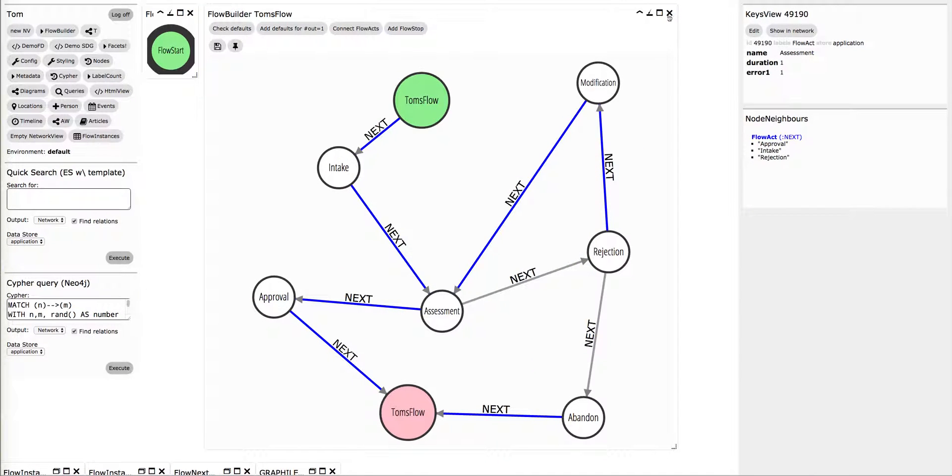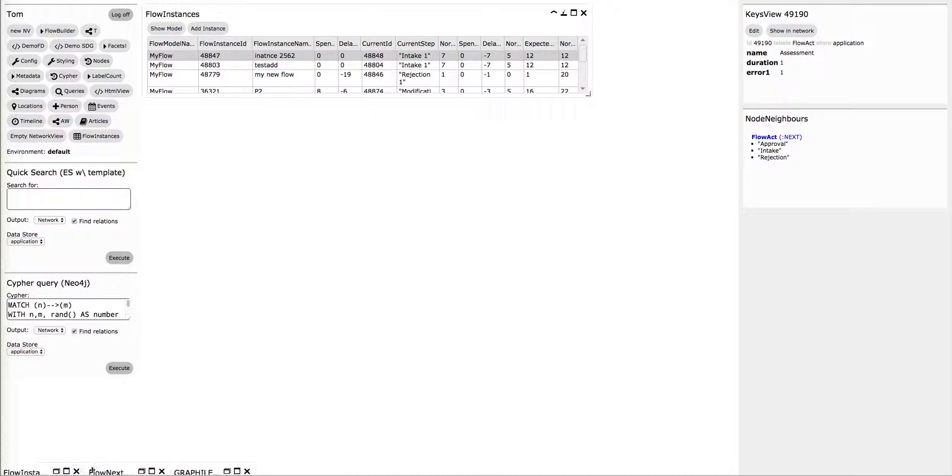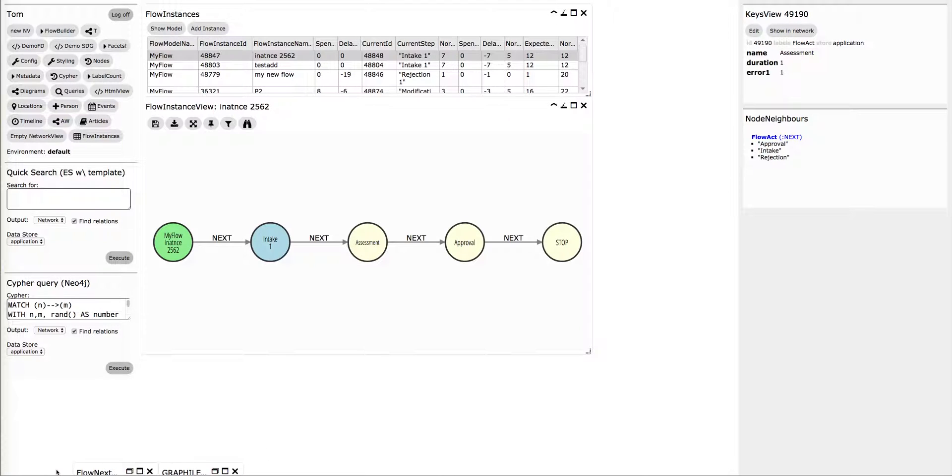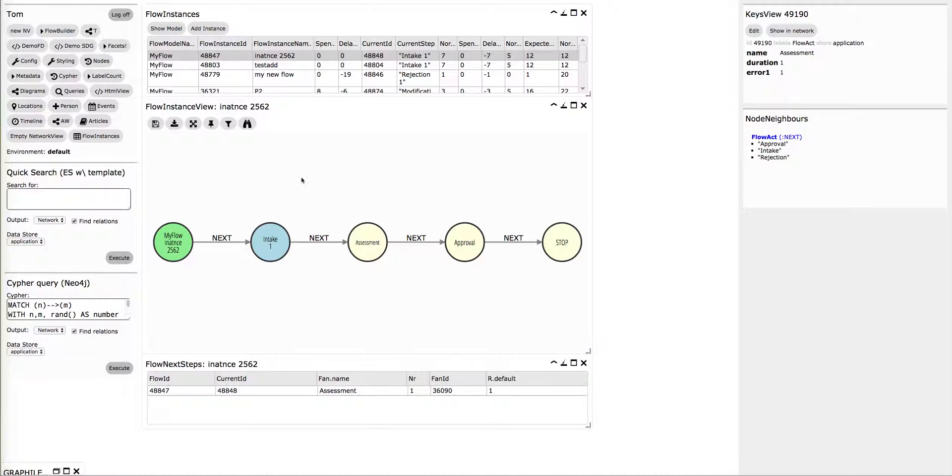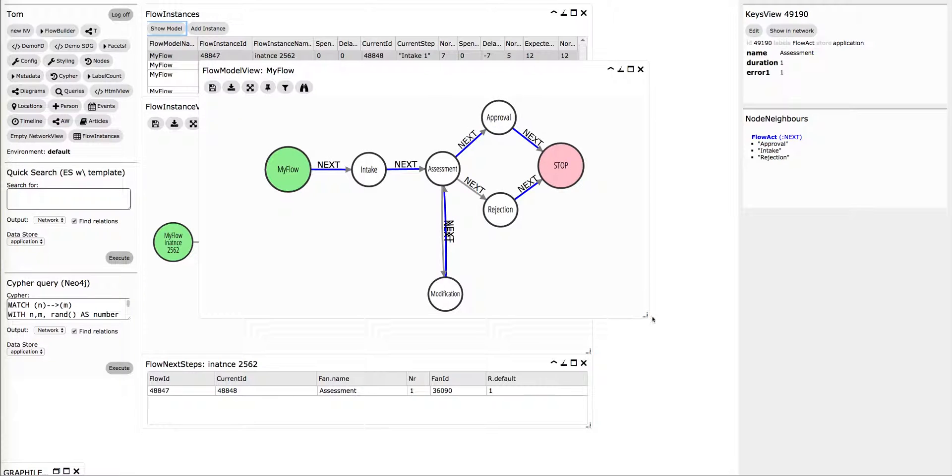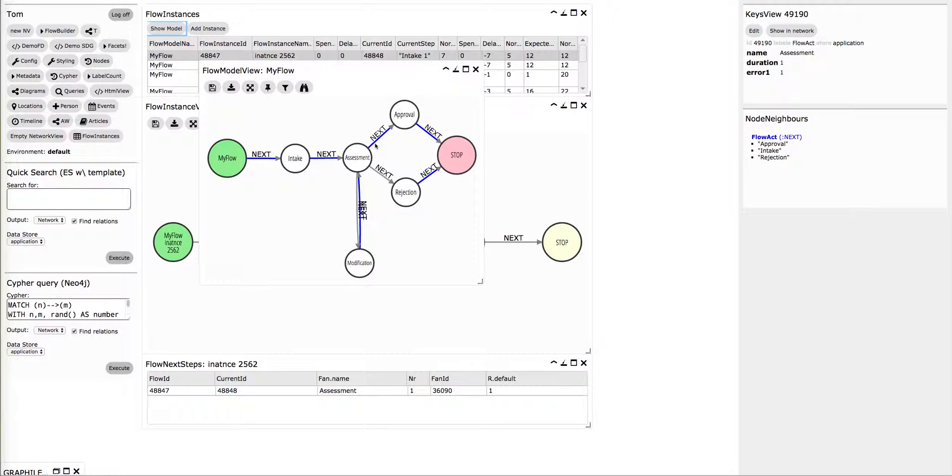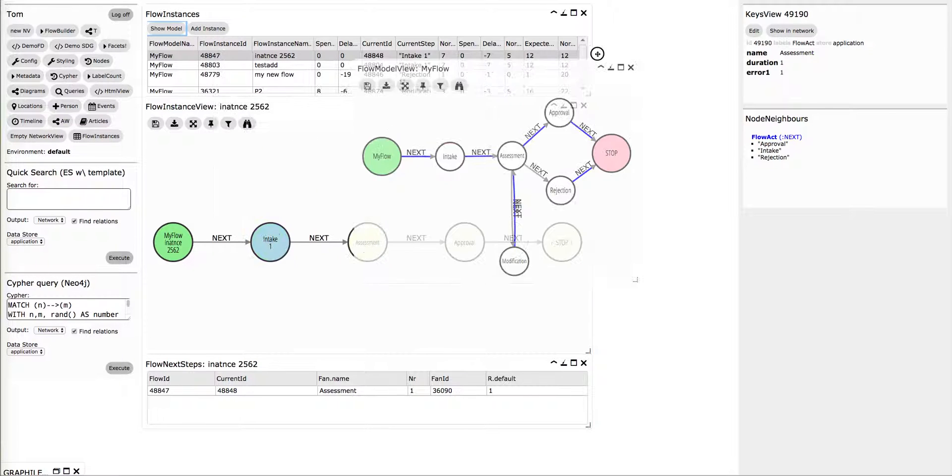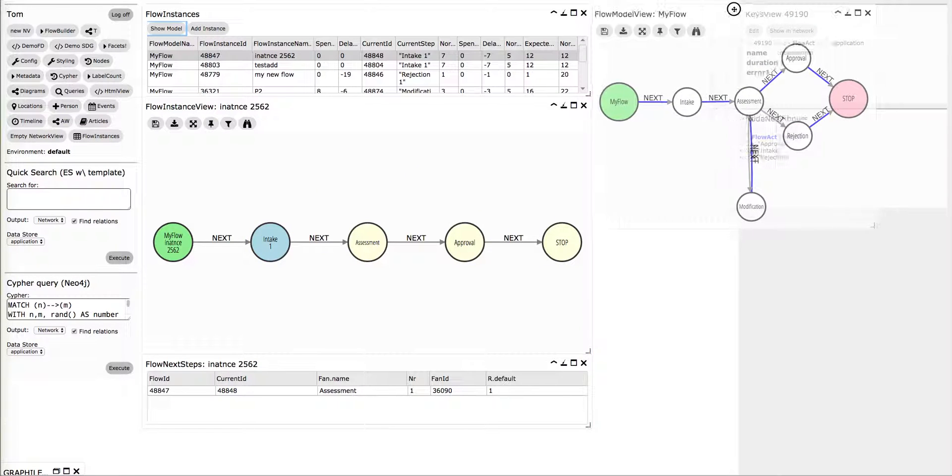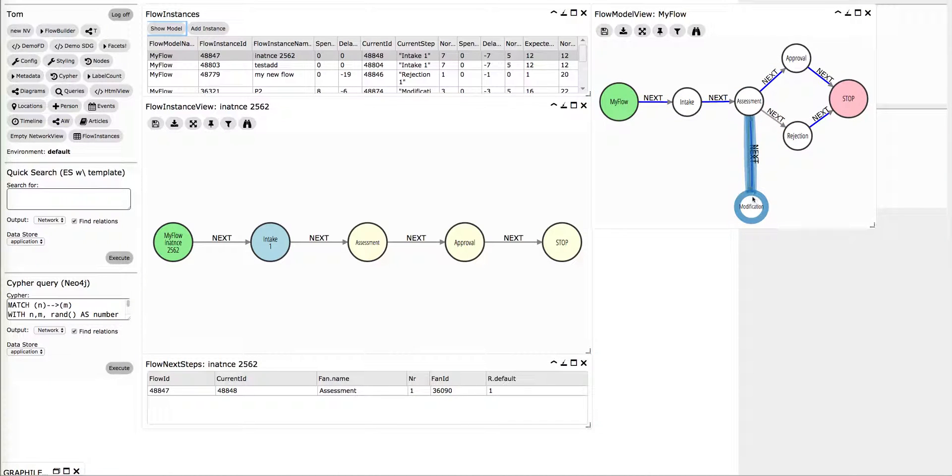And once you have done this, and I prepared another example, you can start playing around. This is a little bit slightly different model. You have an intake, an assessment, modification. And here the modification is directly to the assessment.